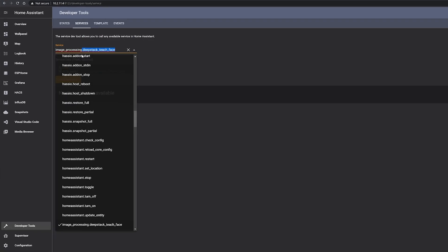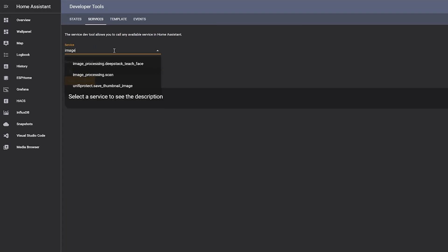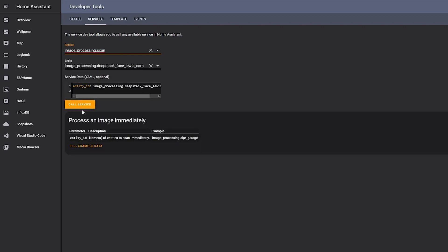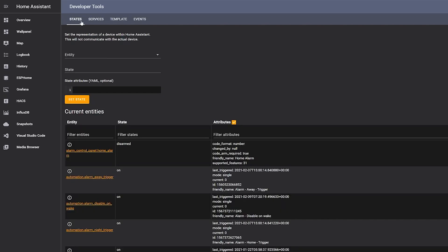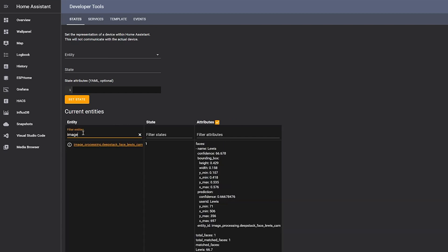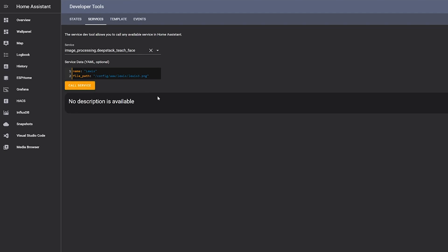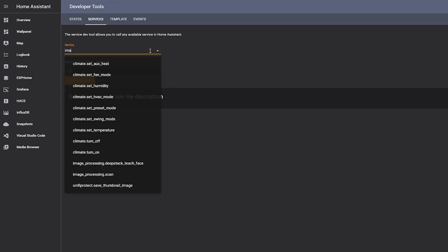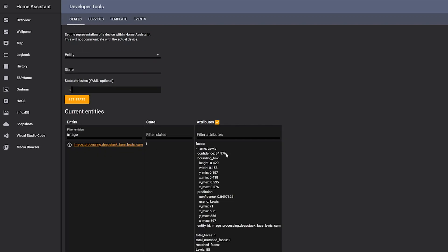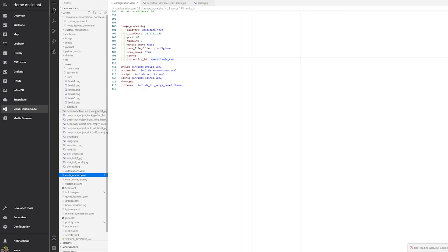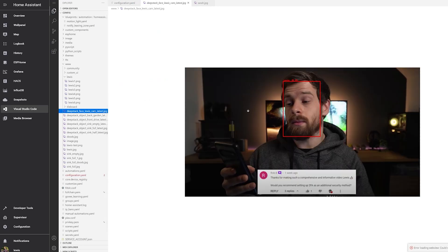If you rerun the image scan service and head back into States, your image processing sensor will now recognize the person in the image and add their name to the attributes. It also gives us a confidence level — you can see it's pretty high from this test image but not all the way there yet. If you go back and repeat the teaching process for the rest of your images and then scan again, it results in a higher confidence level. You can also check your outputted images and DeepStack will draw a box around the face it detects.